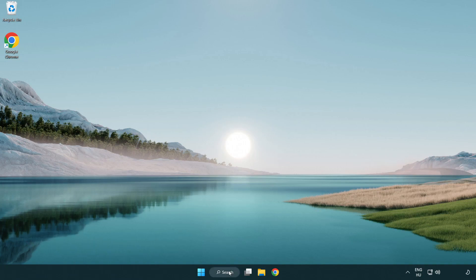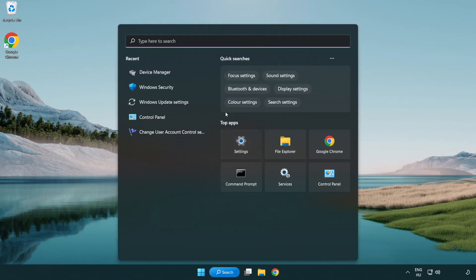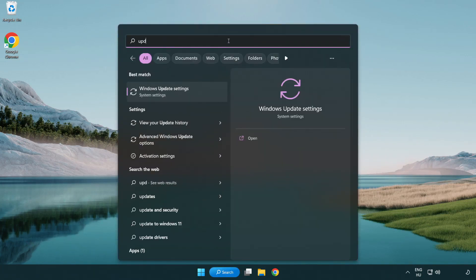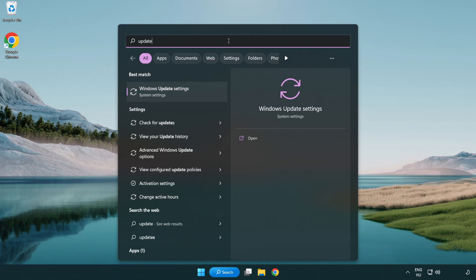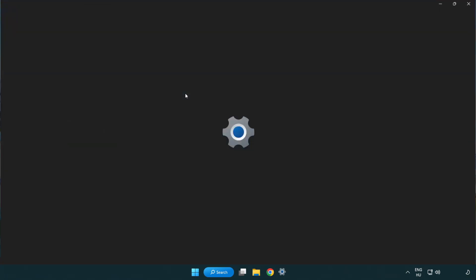Click search bar and type update. Click Windows update settings.